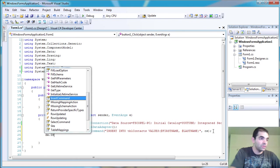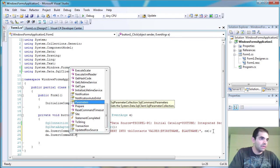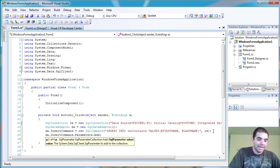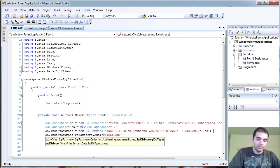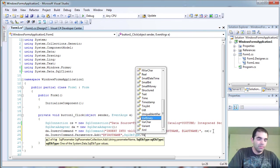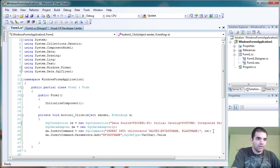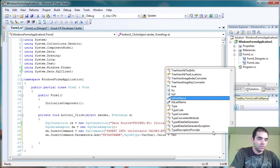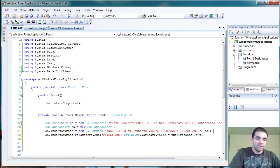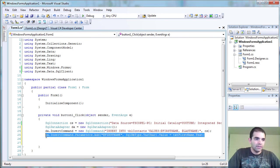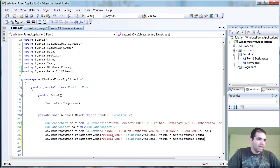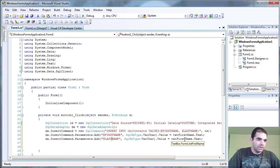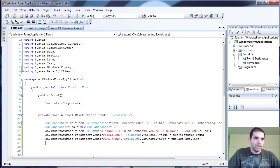Now we can add the parameters. So data adapter equals insert command dot parameters dot add. And then our parameter is at first name. We're going to close it. It's going to ask what type of parameter is that. And then we're going to call it a varchar. We're going to close that. And now we're going to specify the value. And the value is going to be equal to whatever I put into my text box, first name dot text. So see how straightforward that is. Now let's just go ahead and I'm going to be lazy here. I'm going to copy and paste that. Now I'm just going to change first name to last name there and here. So now we have our two parameters.